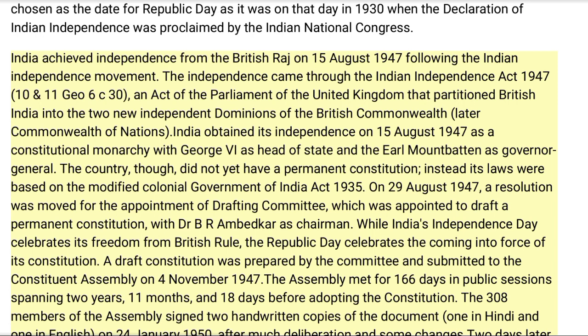India achieved independence from the British Raj on 15 August 1947 following the Indian Independence Movement. The independence came through the Indian Independence Act 1947, an Act of the Parliament of the United Kingdom that partitioned British India into two new independent dominions of the British Commonwealth. India obtained its independence on 15 August 1947 as a constitutional monarchy with George VI as head of state and the Earl Mountbatten as governor-general. The country did not yet have a permanent constitution; instead its laws were based on the modified colonial Government of India Act 1935.